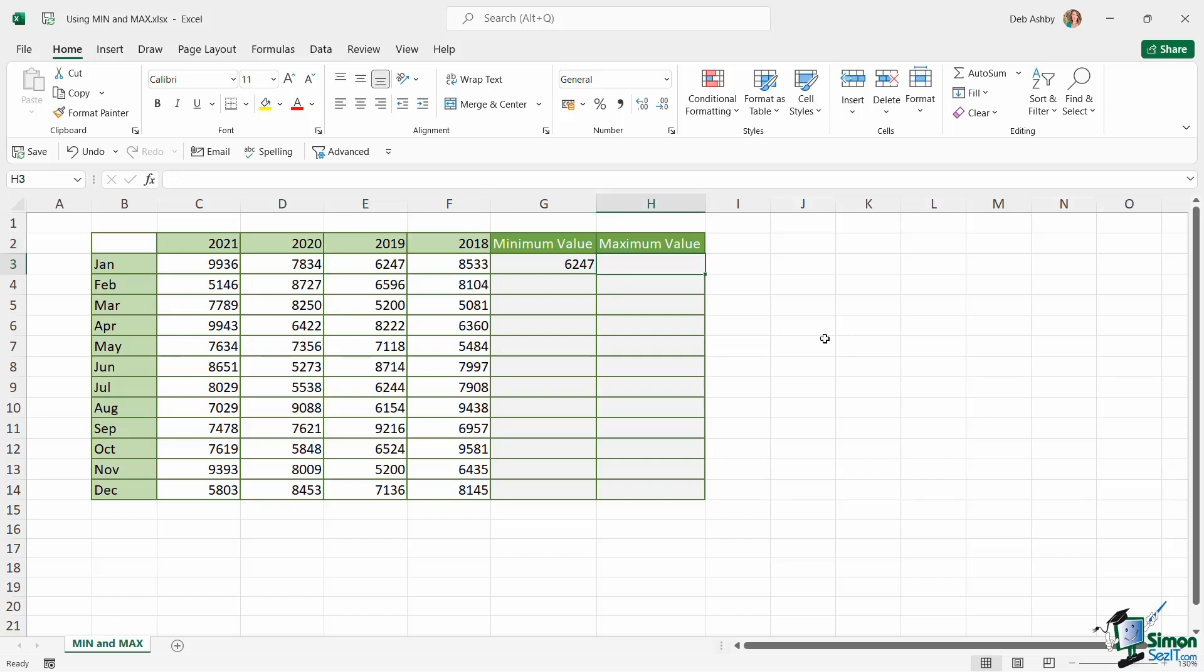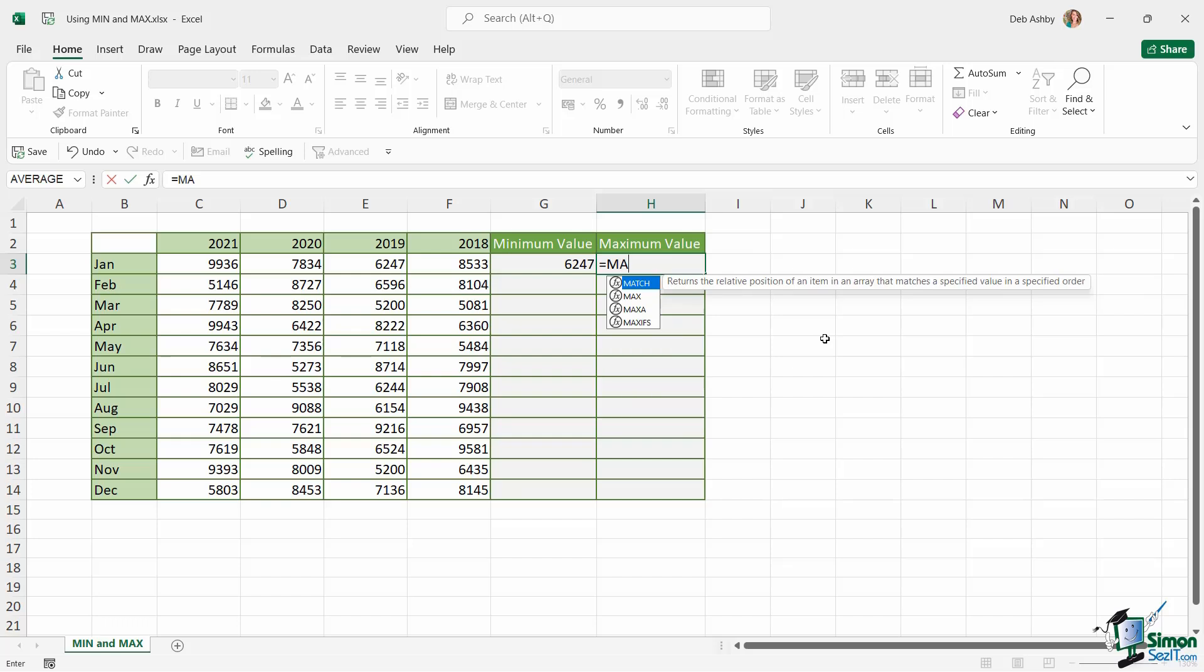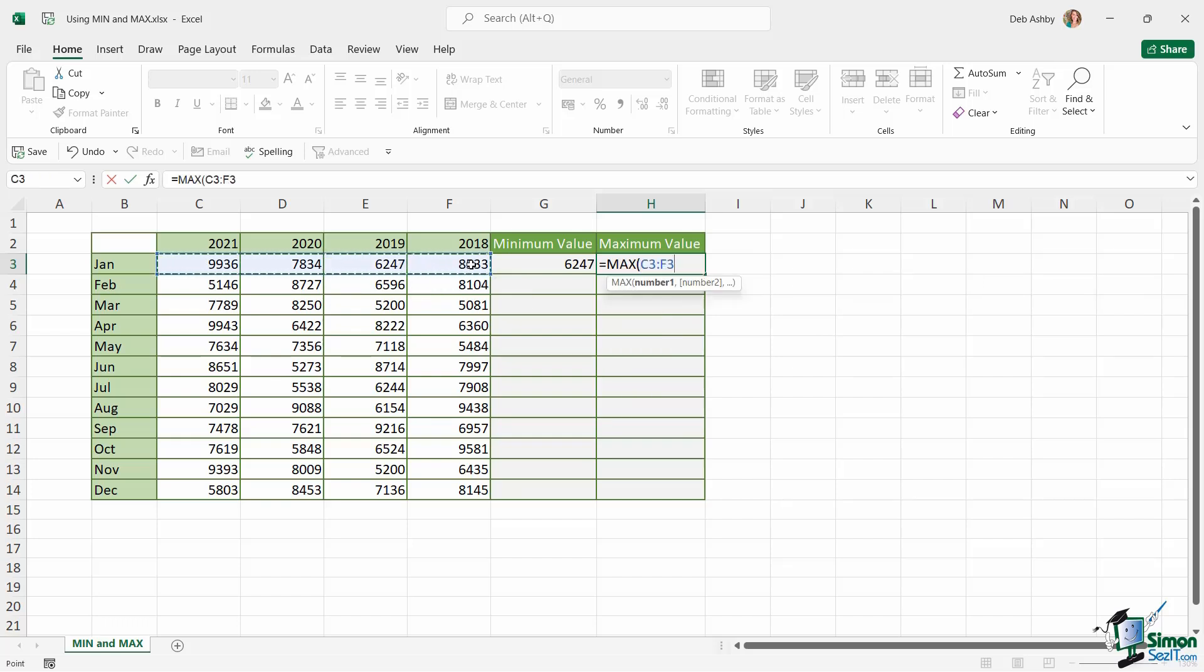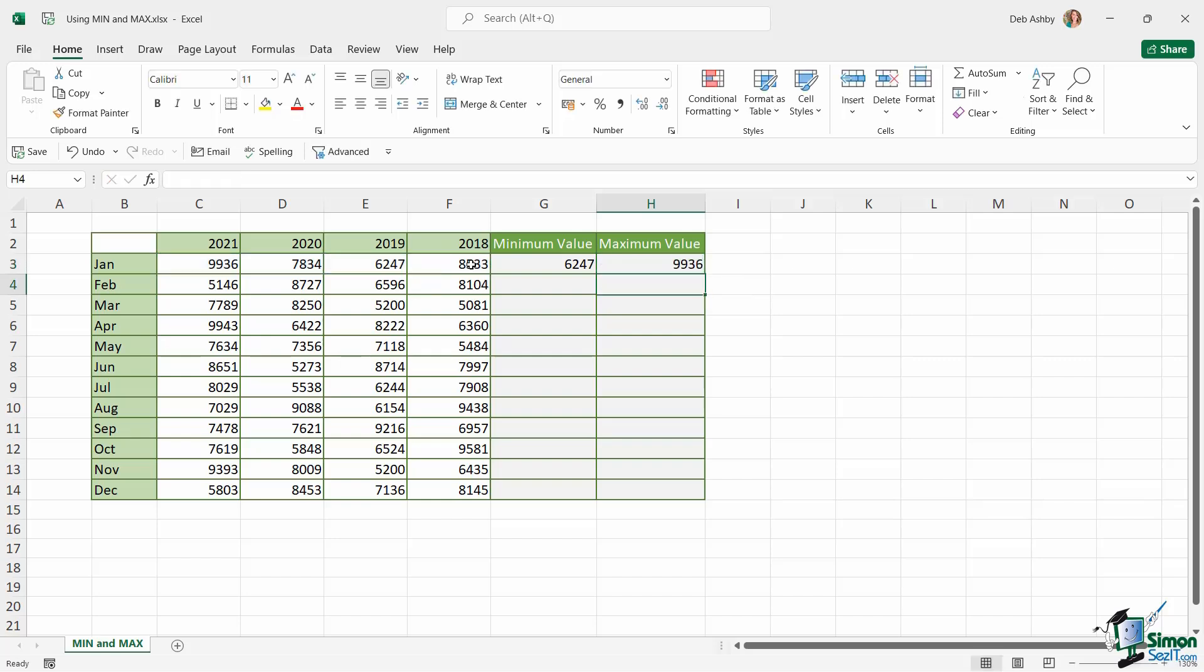I can do exactly the same for MAX. Let's type it in. Let's select our cell range. Close the bracket and hit enter. And now I have the maximum value which was in 2021.